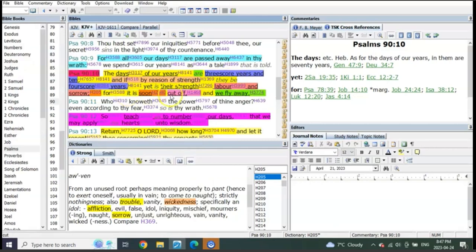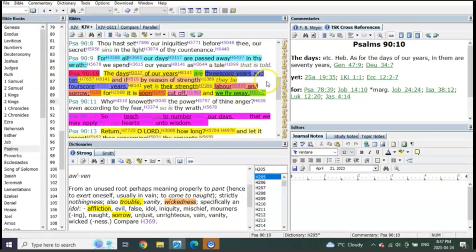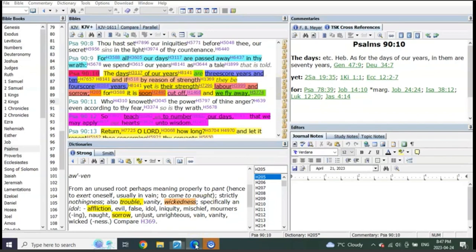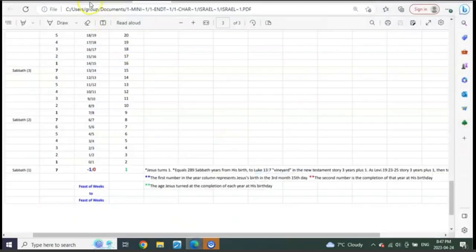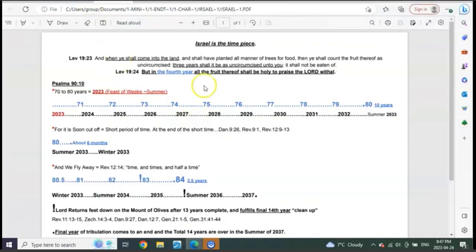So you got 10 years, about six months, and three and a half years - 14 years. It is all based on 70 years coming to an end. And this is why we've been so diligent on it. It's absolutely everywhere.